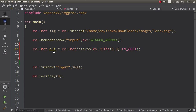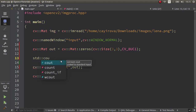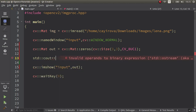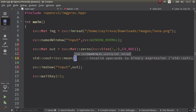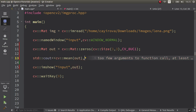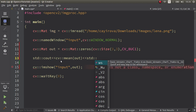After this we can show the input with imshow, and after this we can see the result with cout. We can call our function — what was the name — cv::mean. After that you just need to give the input value and we can see in the console how the output looks like.